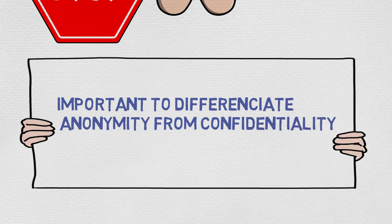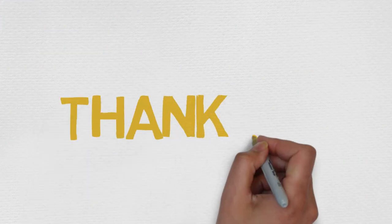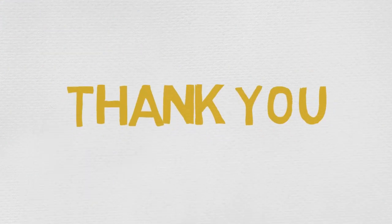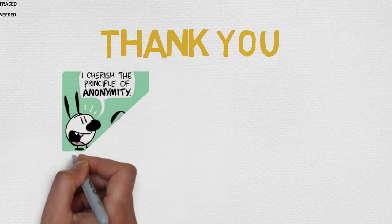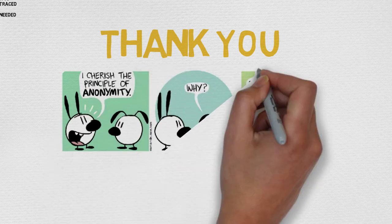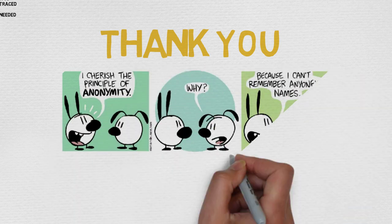We hope that this video has been helpful for you in anonymity in your different research sites. Thank you!